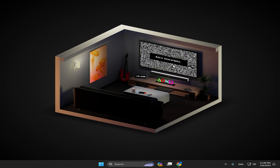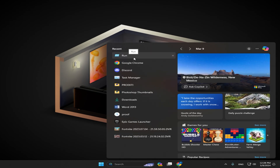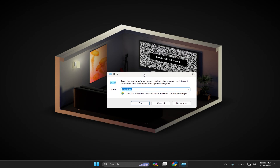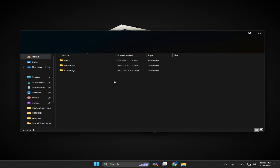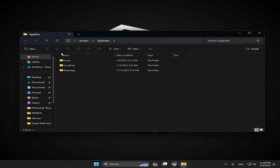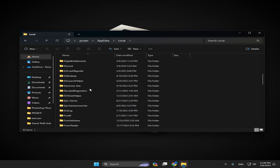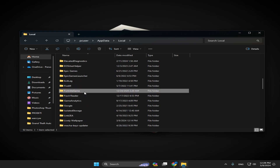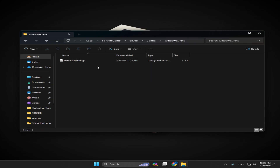Now we have to do the same inside Fortnite. Go to Run — search for it — and type 'appdata'. Click OK. This should pop up the AppData folder. Go to Local, then search for Fortnite game. There it is — Fortnite game, then Saved, then Config, then Windows Client.